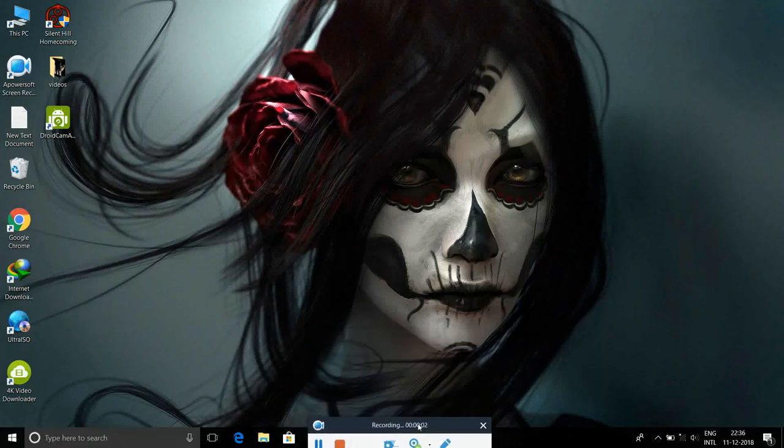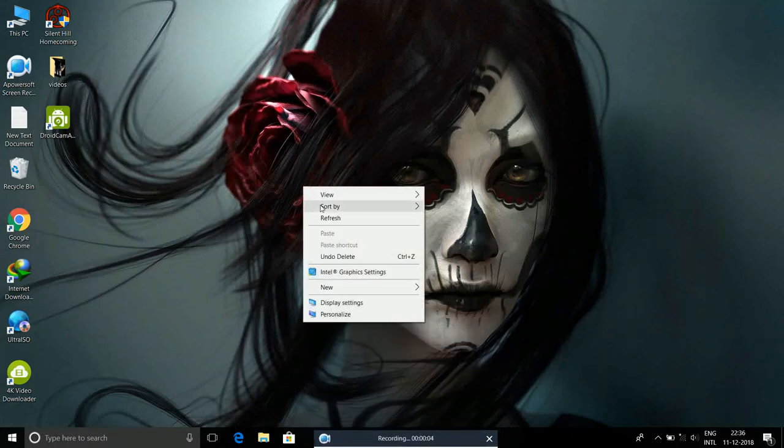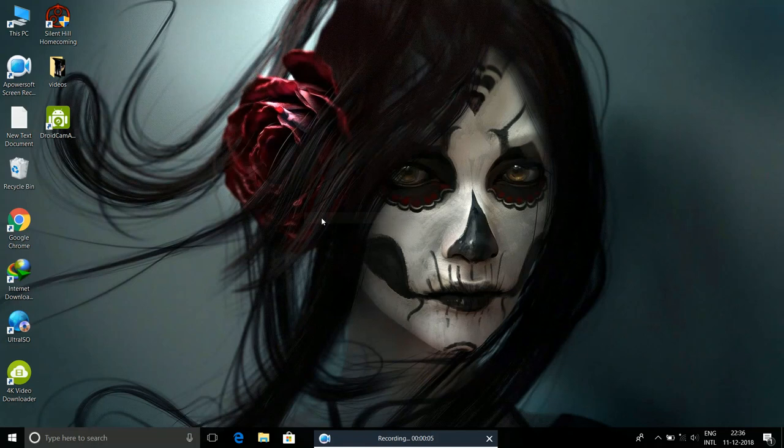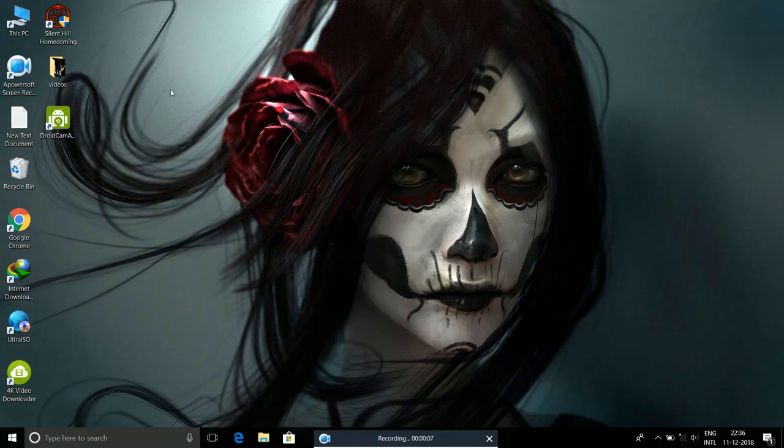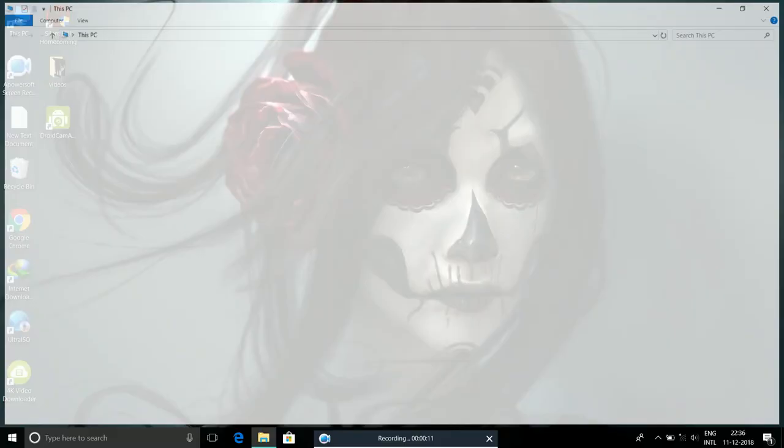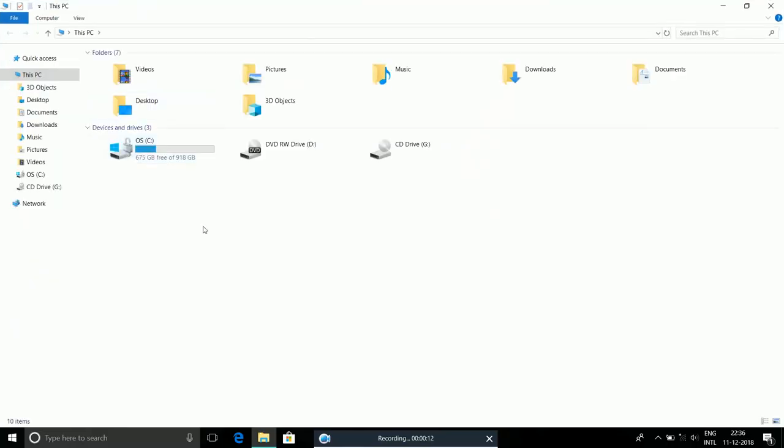Hello everyone, today I'm going to show you how to perform a disk partition in Windows 10. So follow me. Open This PC and as you can see, I have 918 GB on local disk C.